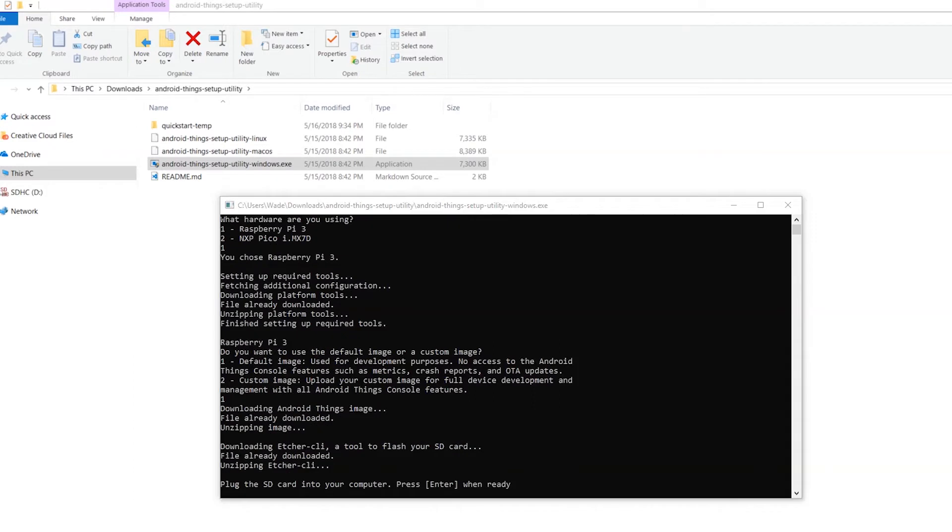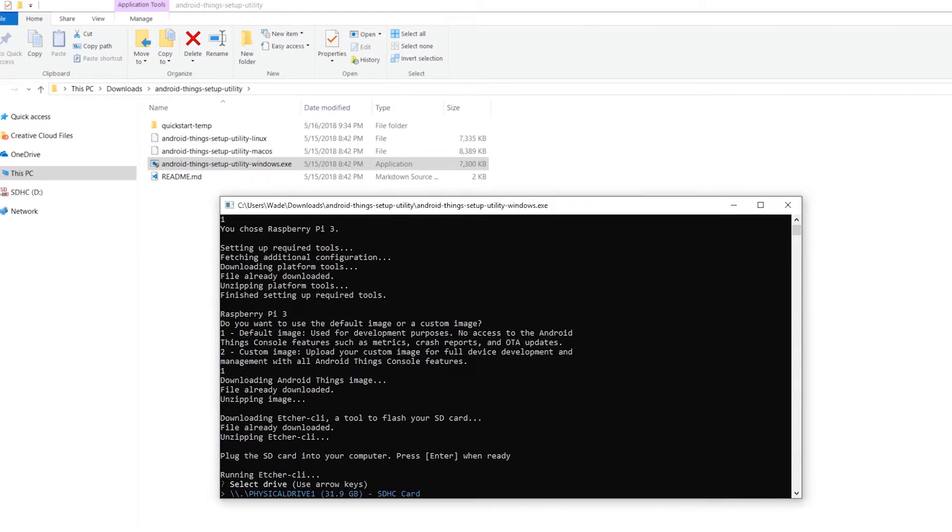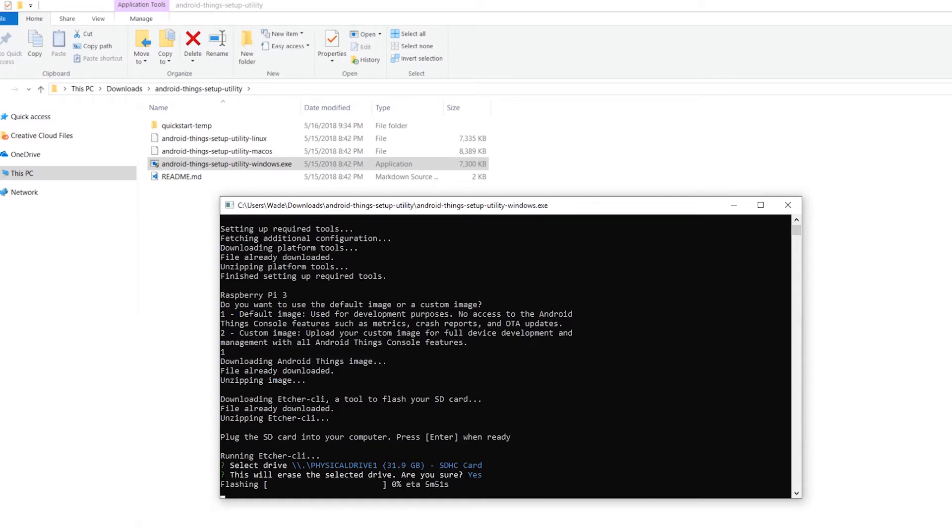Then insert the microSD card into your computer. The tool will detect the card. Select it and say yes to flash it. This process needs to take some time.